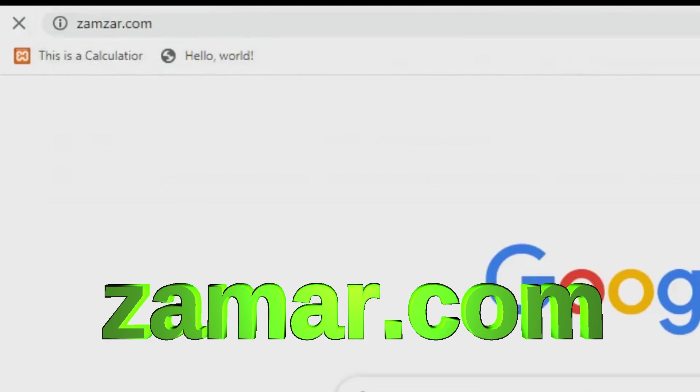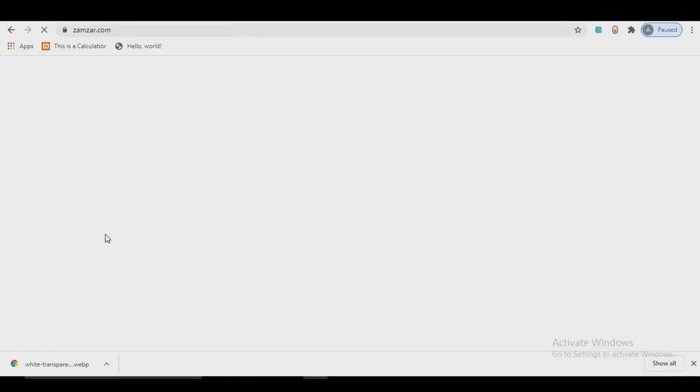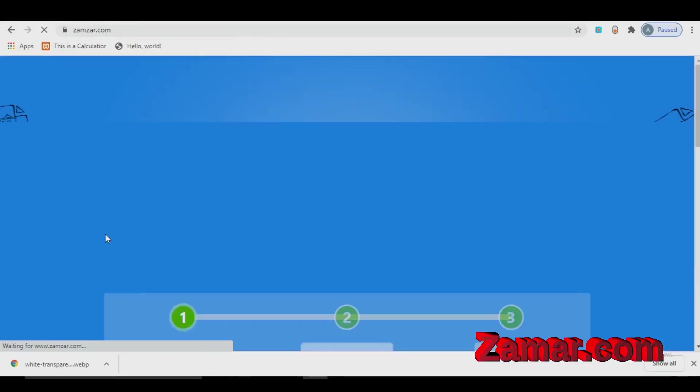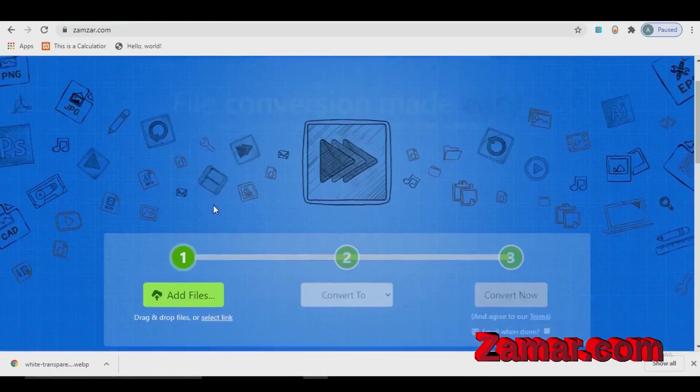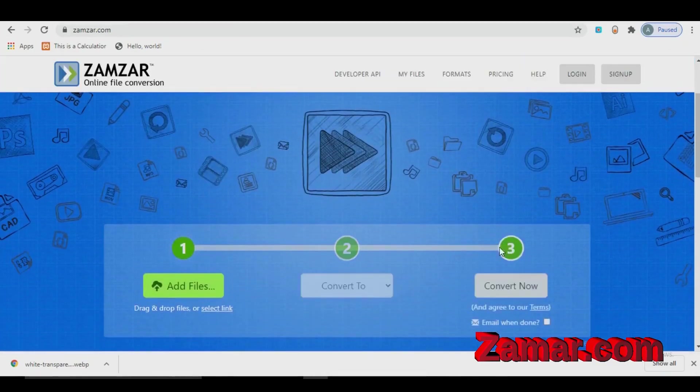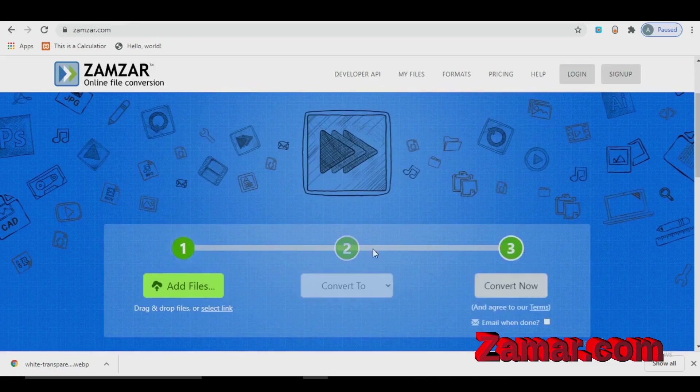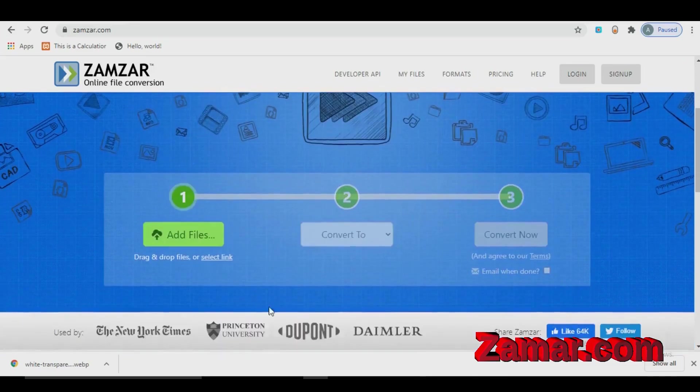One of my favorite websites is Zamzar.com. I always use this website. You can convert any kind of file in only three steps. You just need to click add file, select what kind of file you want to convert and click convert now.